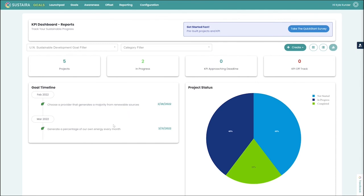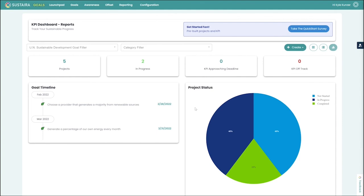We can also see a chart to see what's coming up in terms of KPI completion, and a chart to see your overall subset of project status based on not started, in progress, and completed.